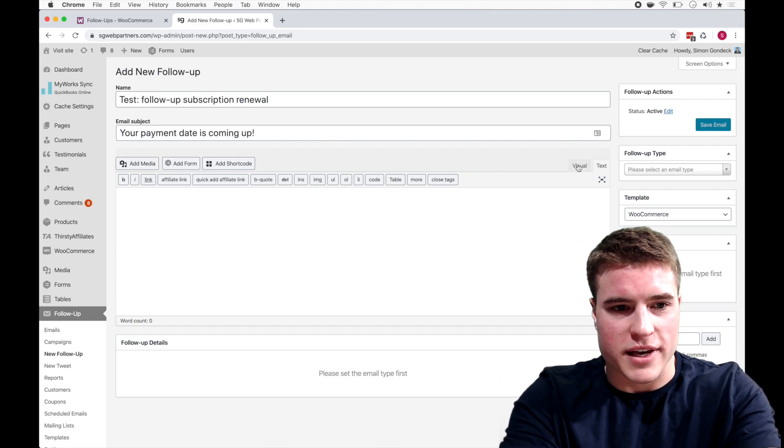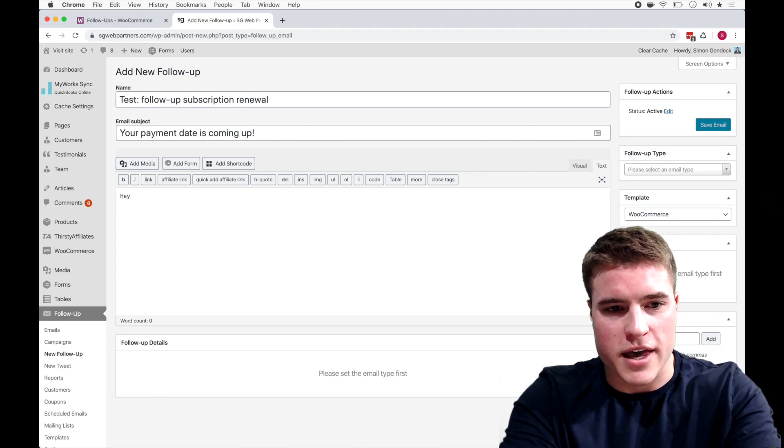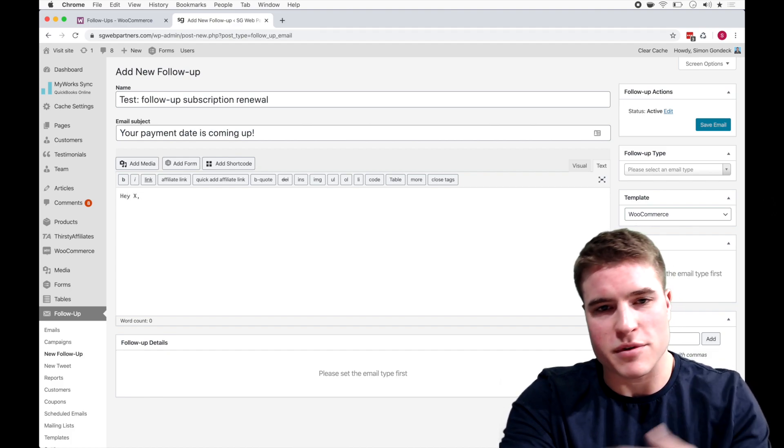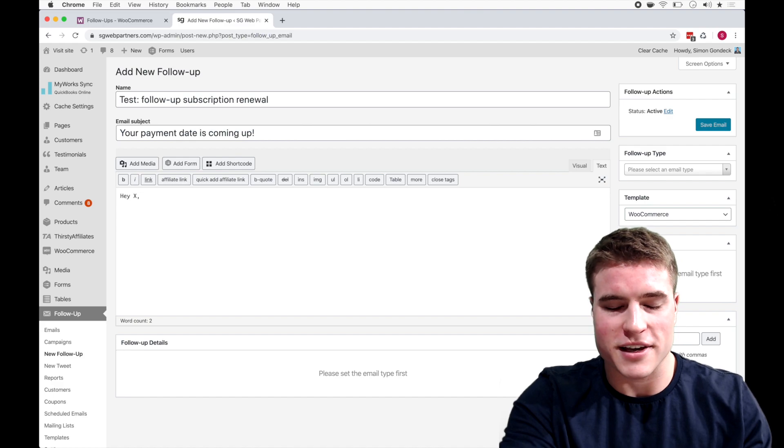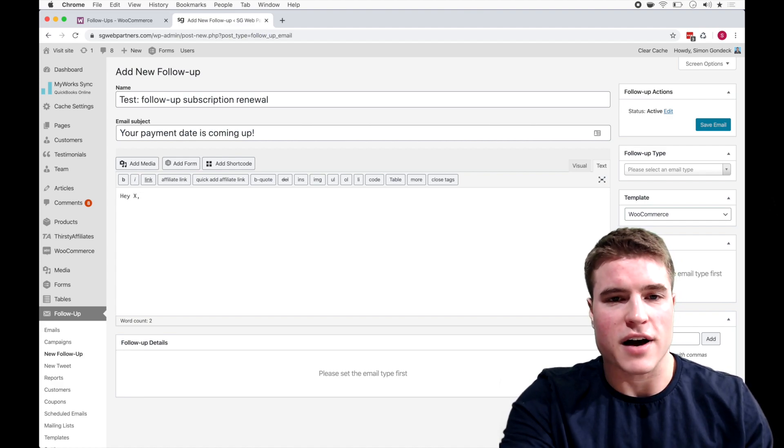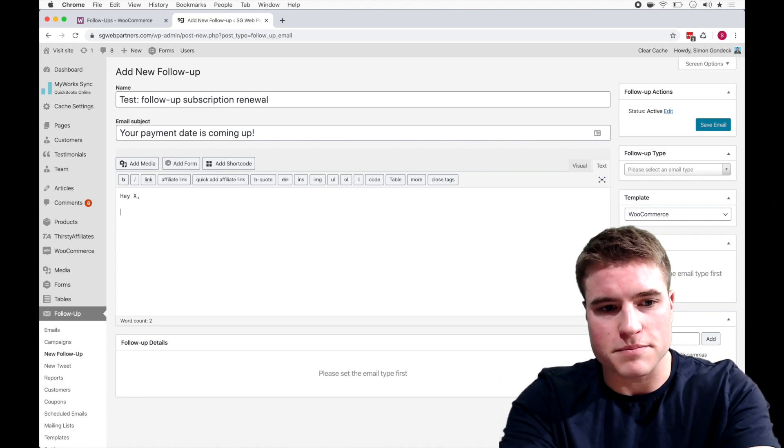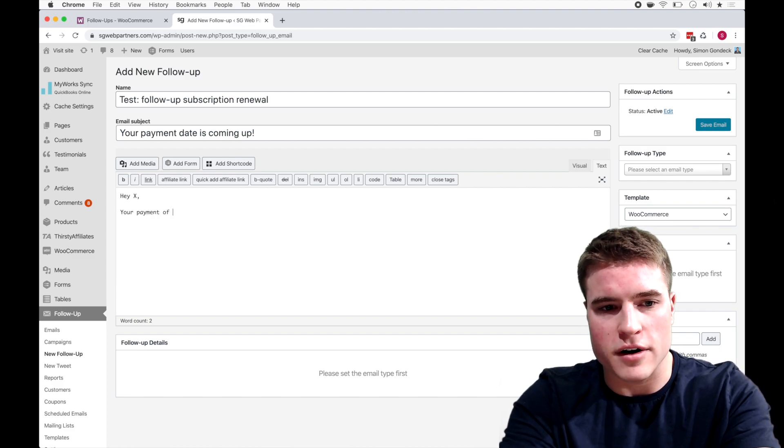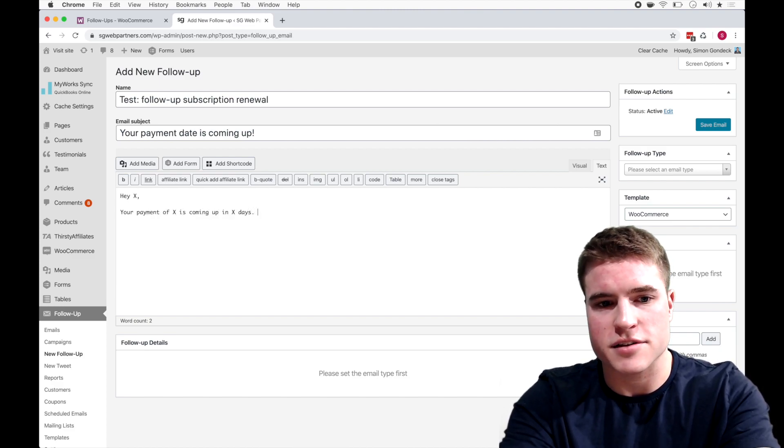So I'm going to be like hey and I'm just going to put X right here so I'm going to fill in these with email variables that Follow-Ups provides in a second. Your payment of X is coming up in X days.